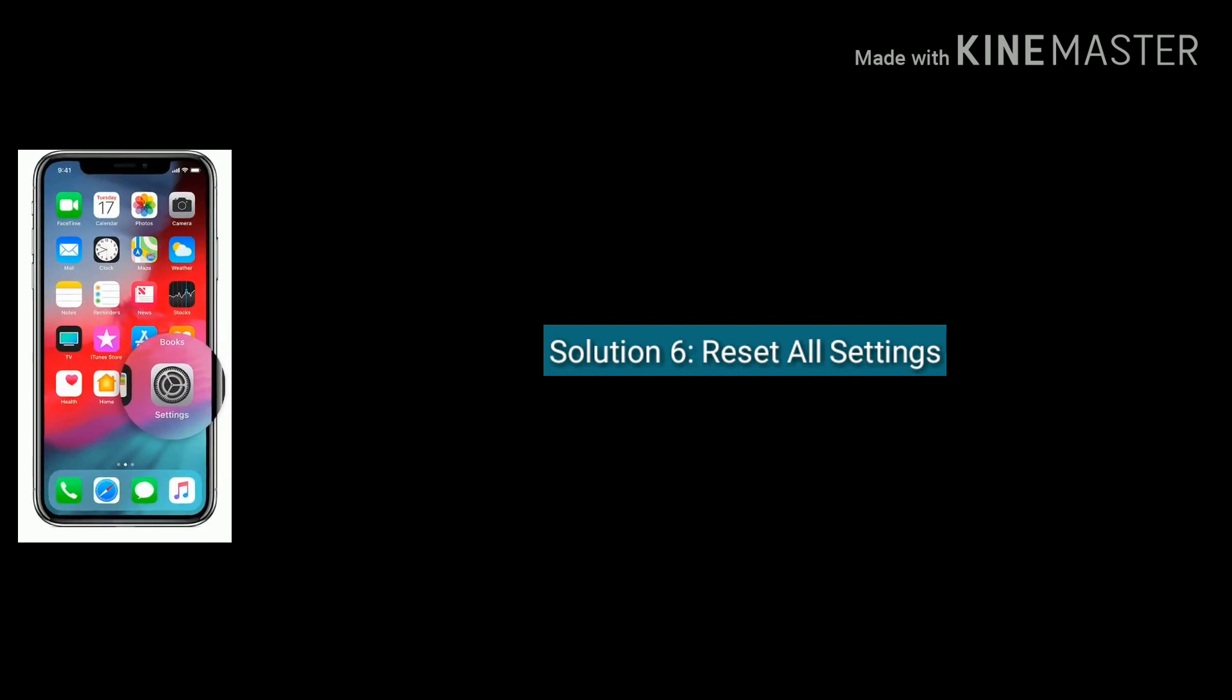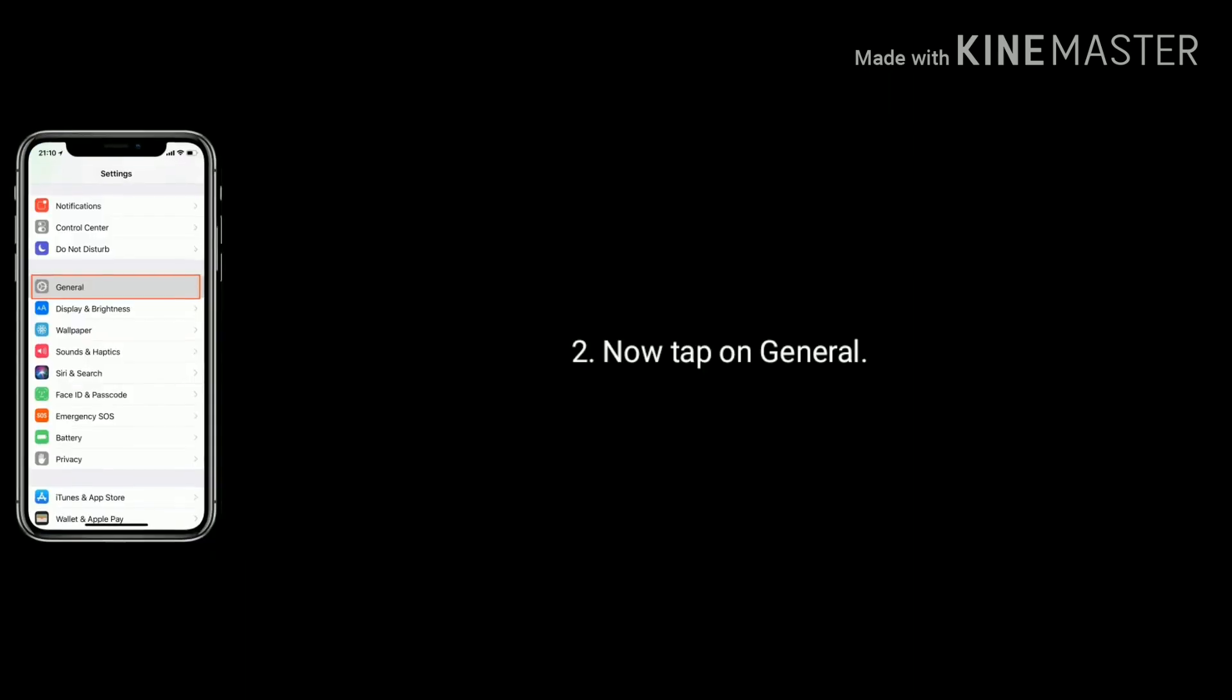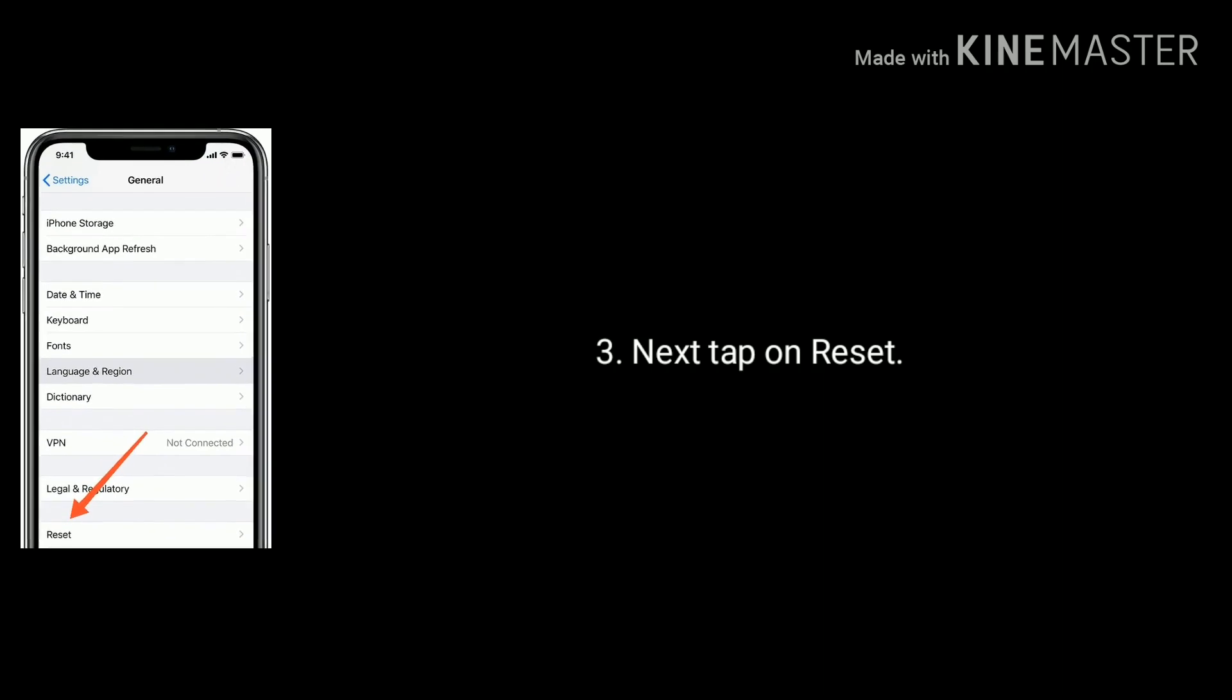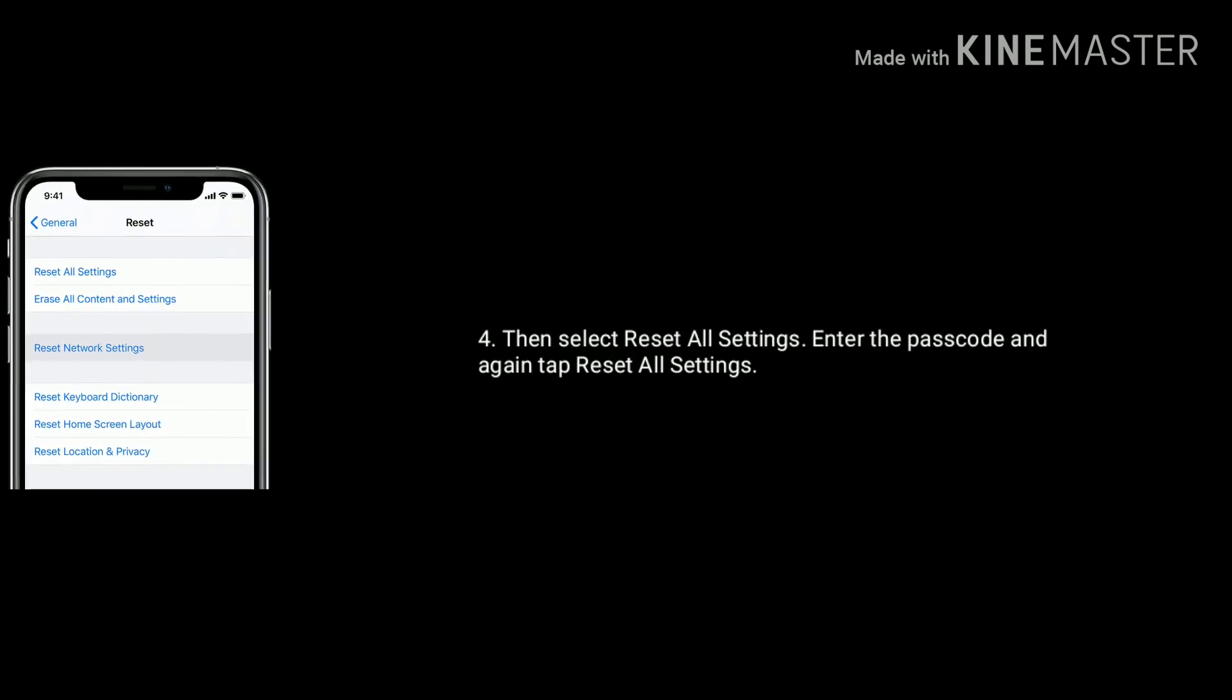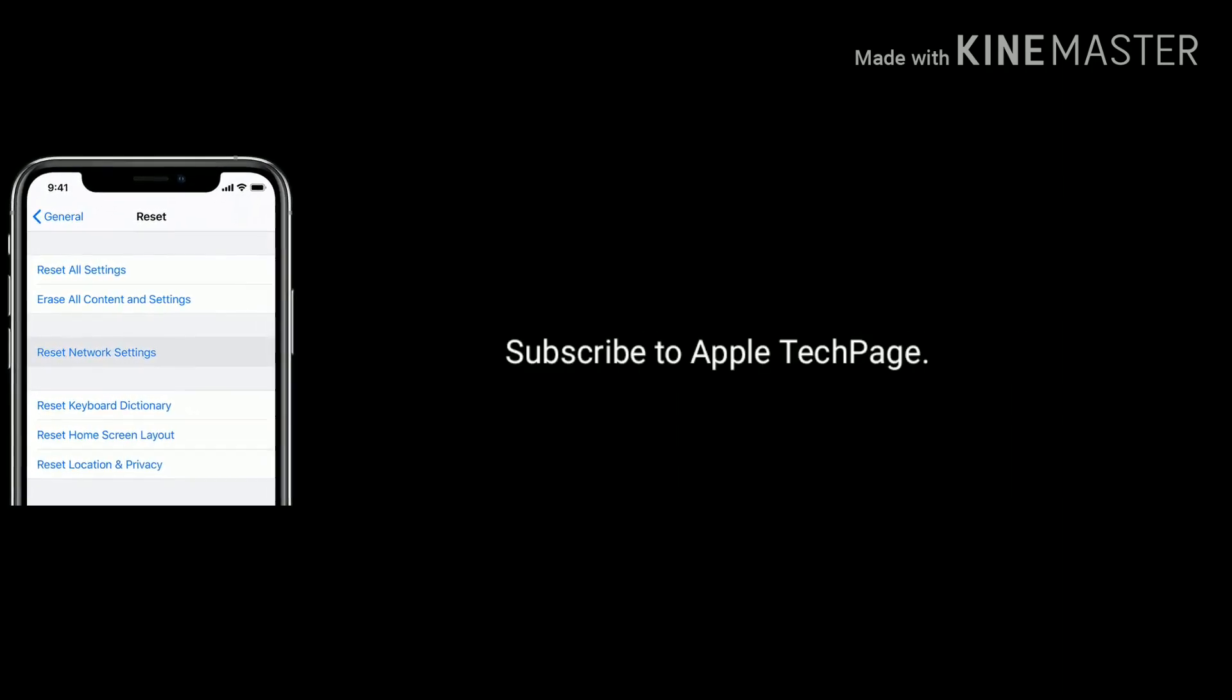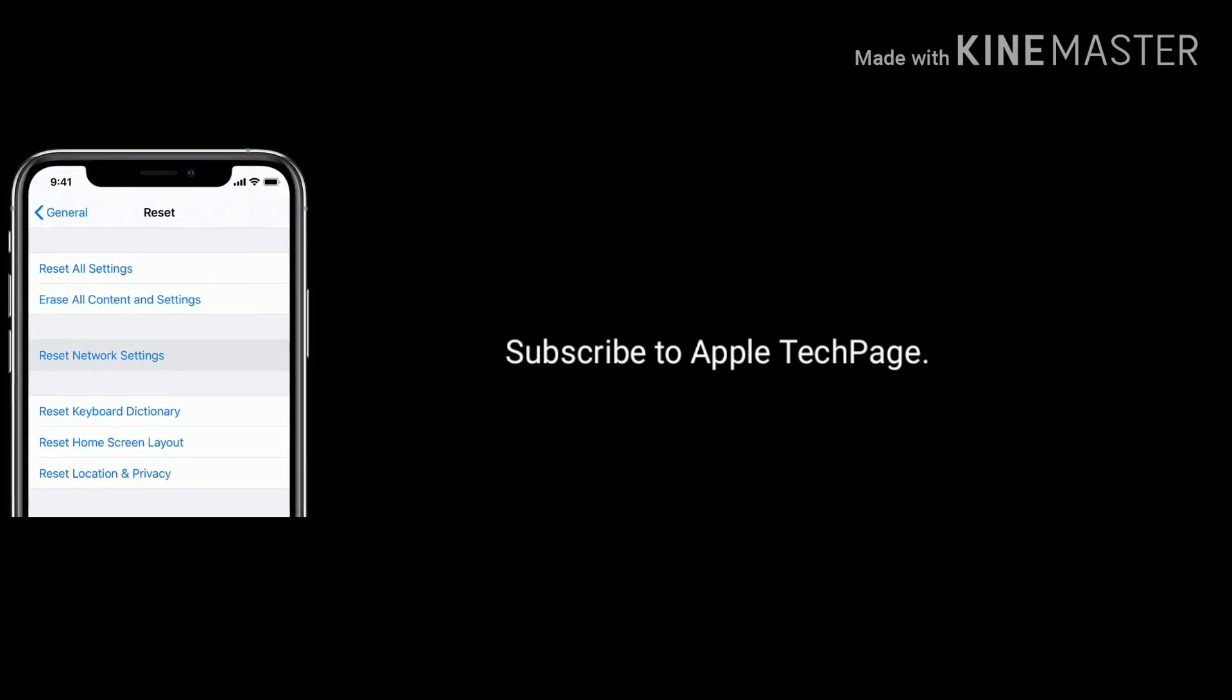Solution six is reset all settings. Tap on Settings icon from the home screen, now tap on General option, next tap on Reset, then select Reset All Settings and enter the passcode. Again tap Reset All Settings to confirm this process. Like, share, and subscribe to Apple Tech Page.